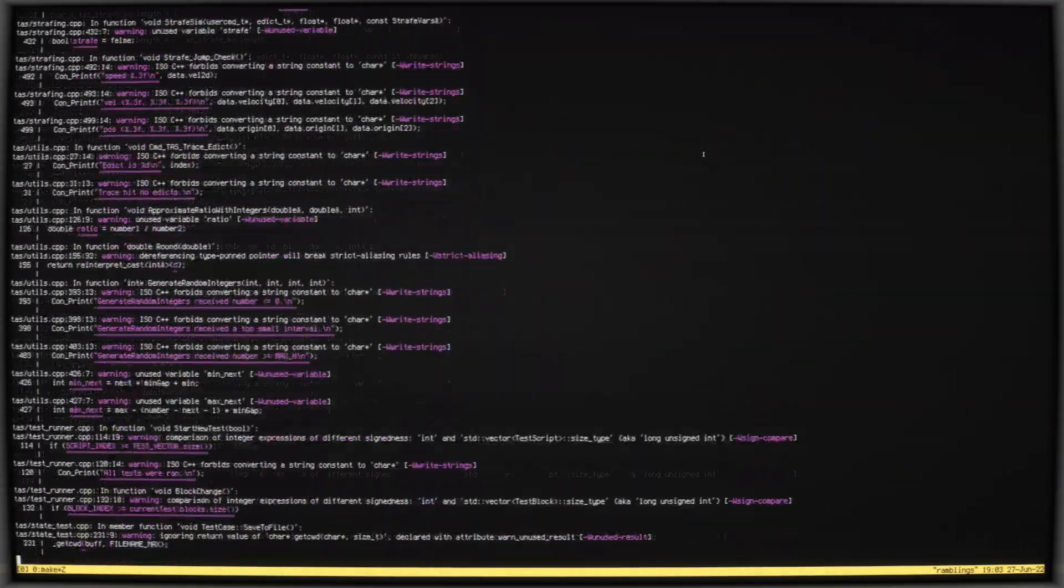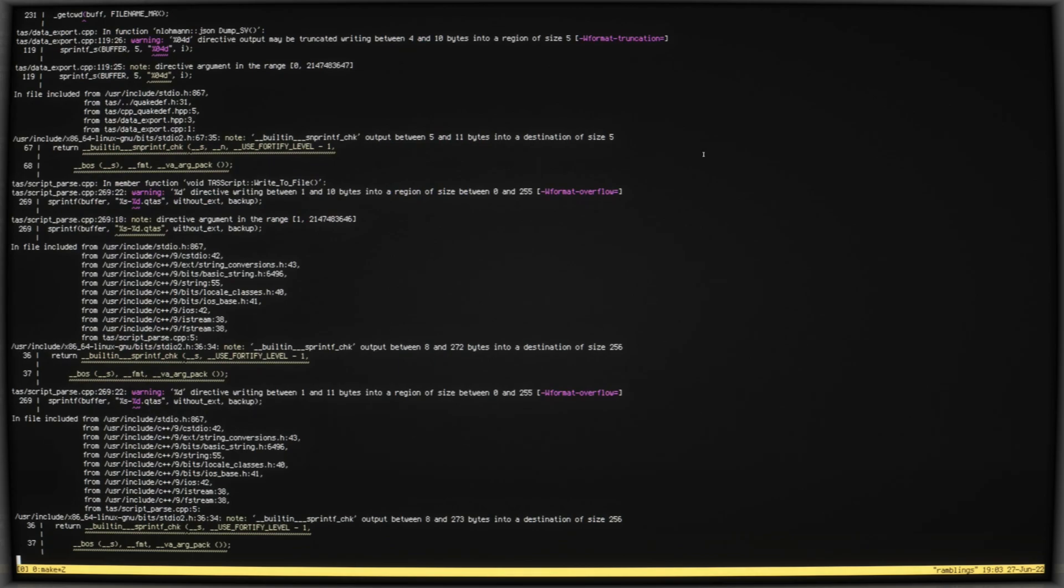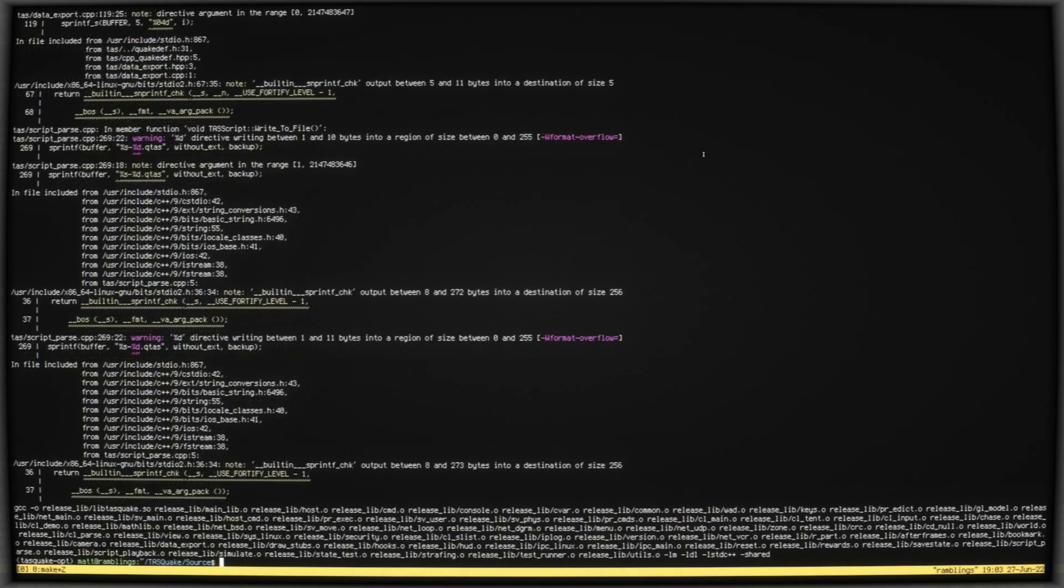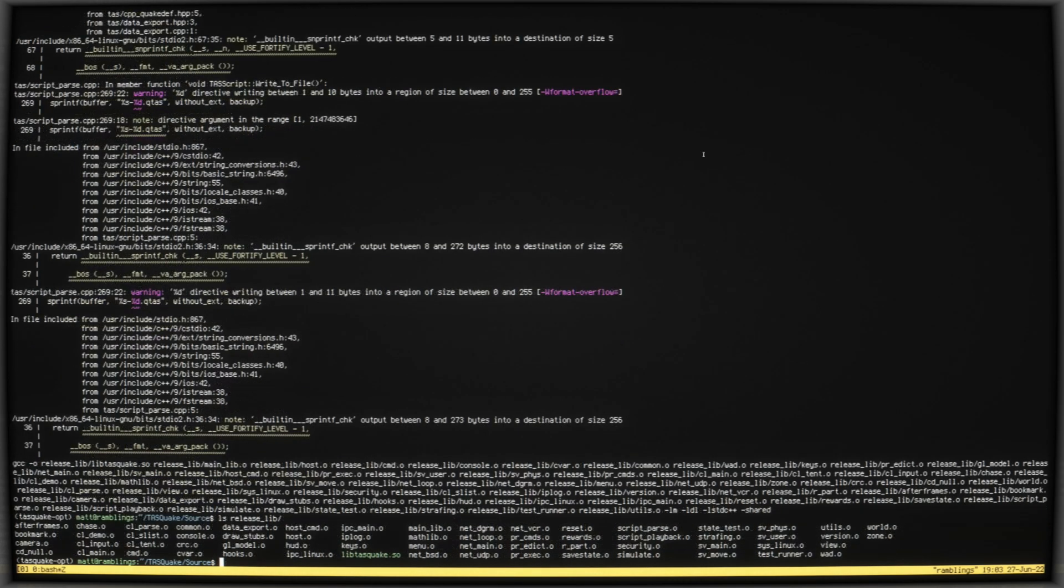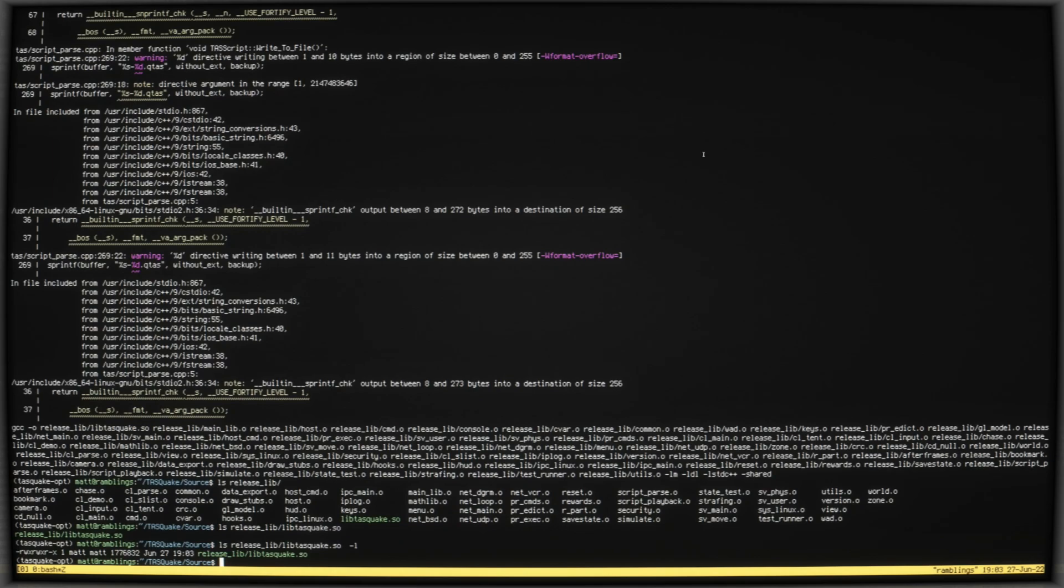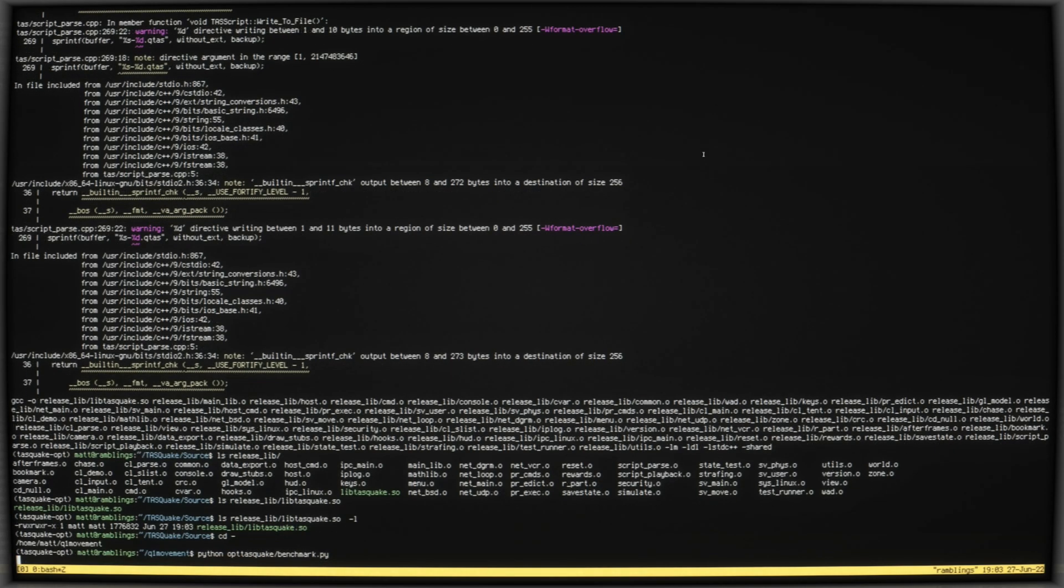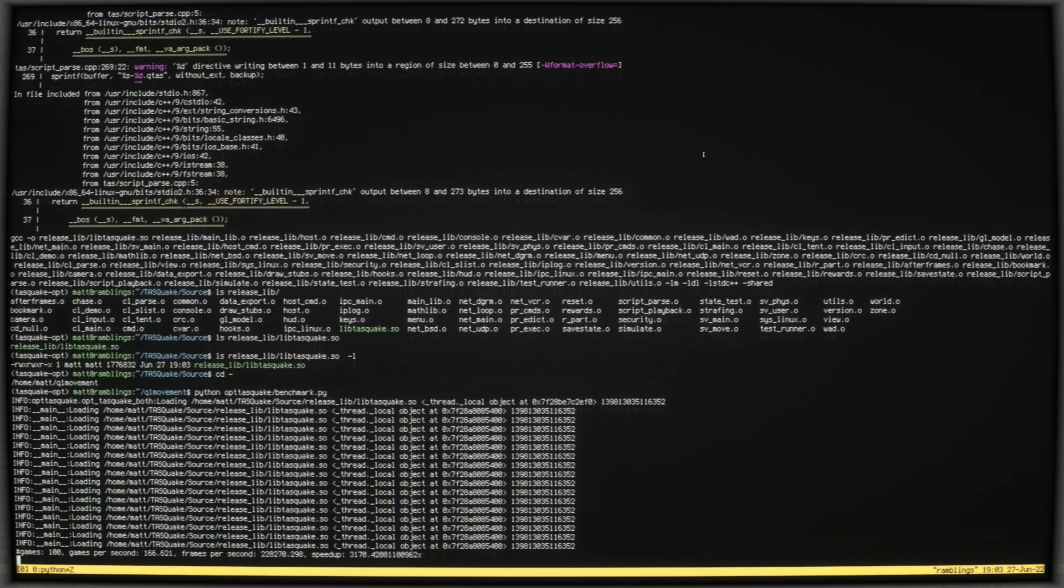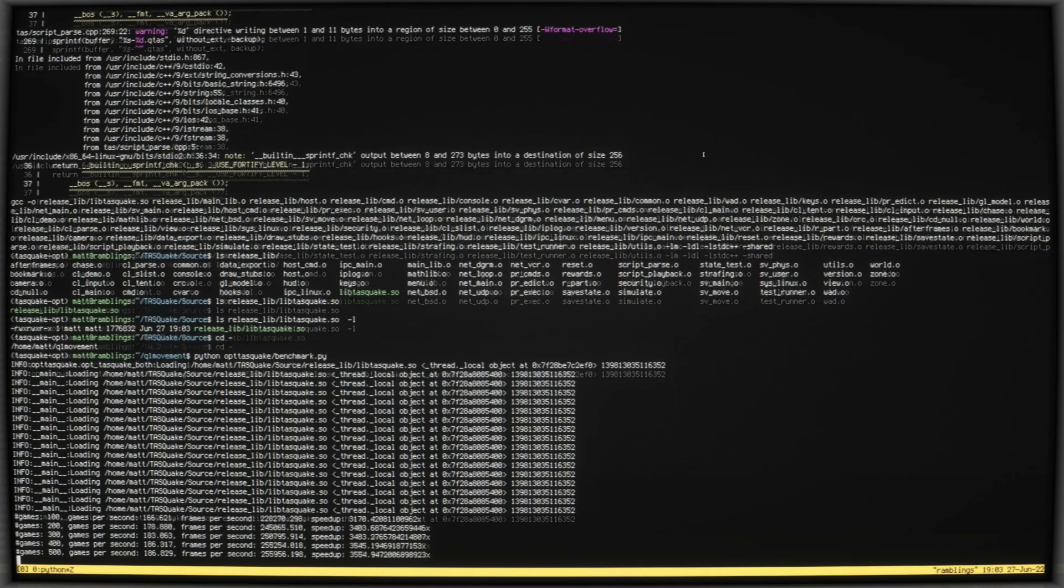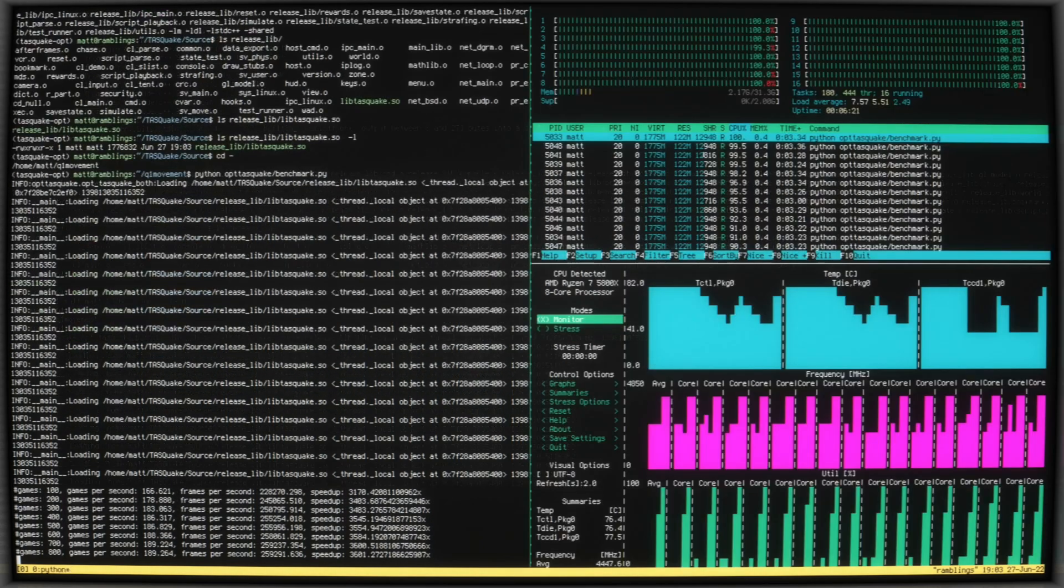This reduced form is compiled down to a library which I can import from a Python script. The interface for this library is pretty simple, and includes methods for loading a script, modifying the script with the new frames and yaws, running the script, and extracting the finish time. With this setup, I can run about 200 playthroughs of E1M1 per second, using all cores of a Ryzen 7 5800X. This is about 4000 times faster than real-time.